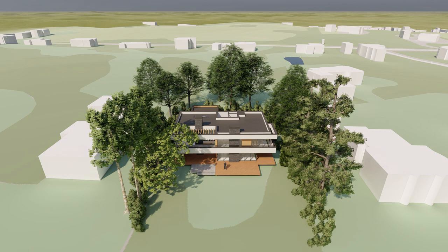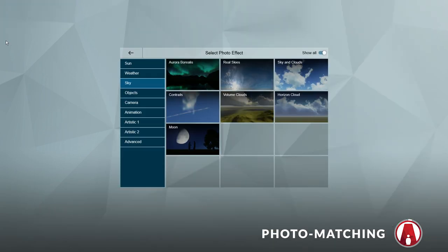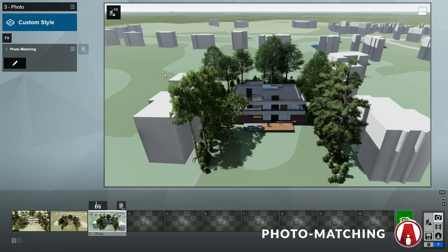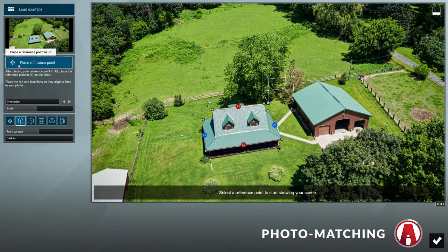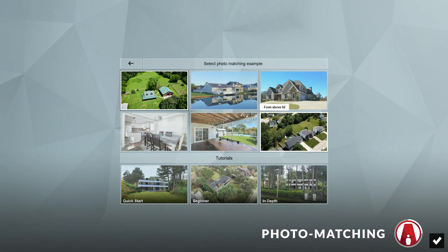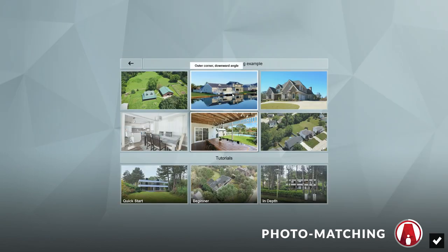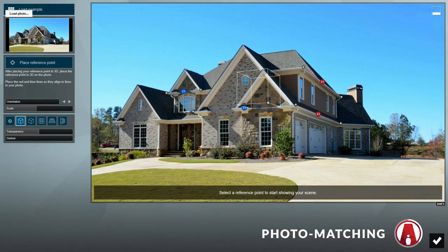In Lumion 10, there's another way to create context around your design, which is to use the new photo matching feature. To do that, let's create another image. Now we can click on the FX button to add an effect. In the camera category, click on Photo Matching to add it to the effect stack. Now we can click on the pencil icon to start editing this effect. First, you will see an example is already loaded. If you click on the load example option, you can see that Lumion included several other examples that we can try and learn from, as well as tutorials. These examples are optimized to show you how to use the photo matching tool in different scenarios, such as aerial renders, interior inner corner examples, and exterior outer corner examples.